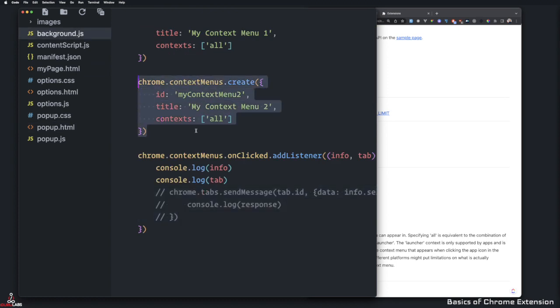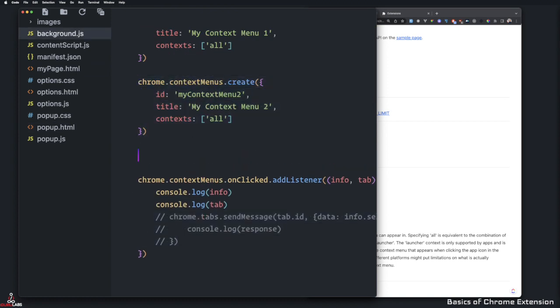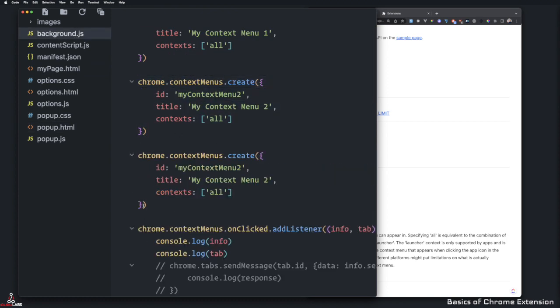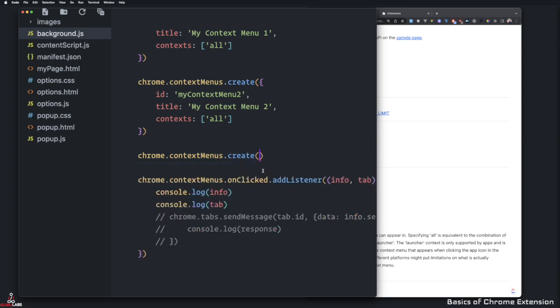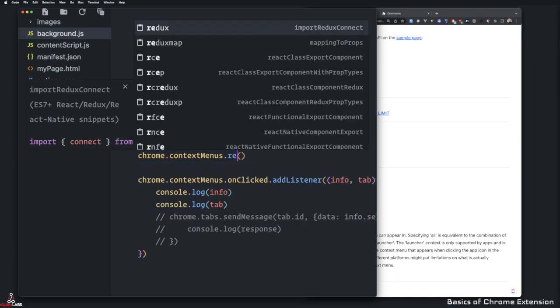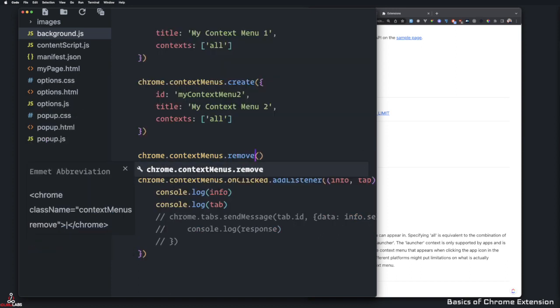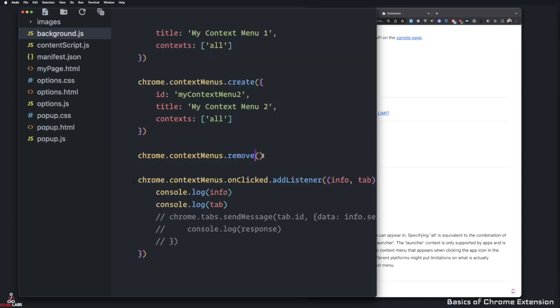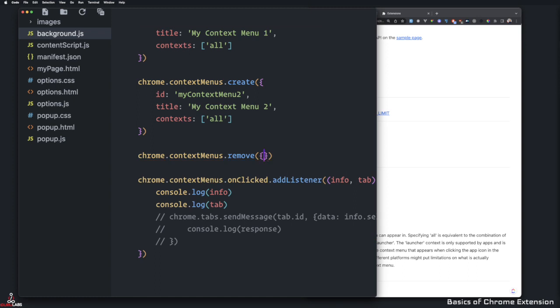But you can actually create here. So you can say, let's delete this and say remove. And here, it requires an ID. So we just have to give this an ID here. So let's see if I can do ID, it requires context.